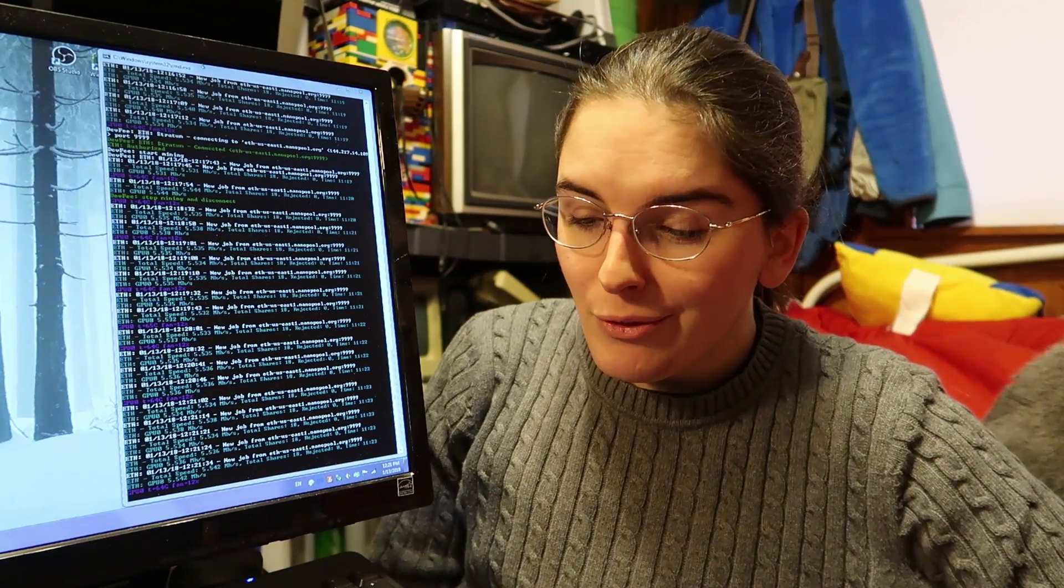Over 24 hours I mined about 50 cents worth of Ethereum, which made me kind of excited. But here's the point where reality kicks in.